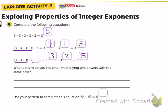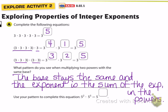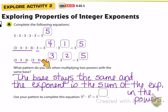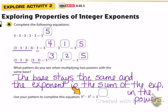What pattern are you seeing while multiplying two powers? The base stays the same — we have a base of three in all expressions. The exponent becomes the sum of the exponents of the powers. Four plus one equals five, and three plus two is another way of making five. So if the bases are the same, we can just add the exponents to make an equivalent expression.